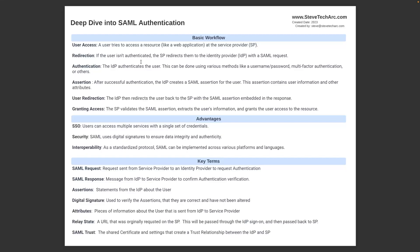You have the user redirection back to the service provider, and then the service provider will validate the SAML assertion, extract user information, and grant access. Now, if the relay state had been properly sent, it'll send the relay state to the service provider, and the service provider will navigate to that particular URL.